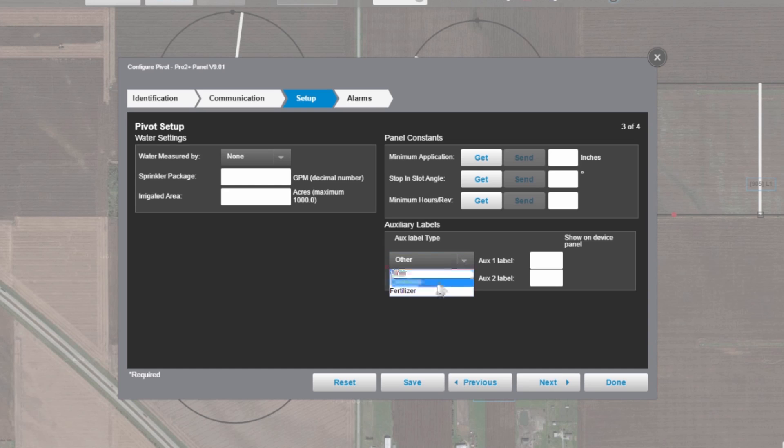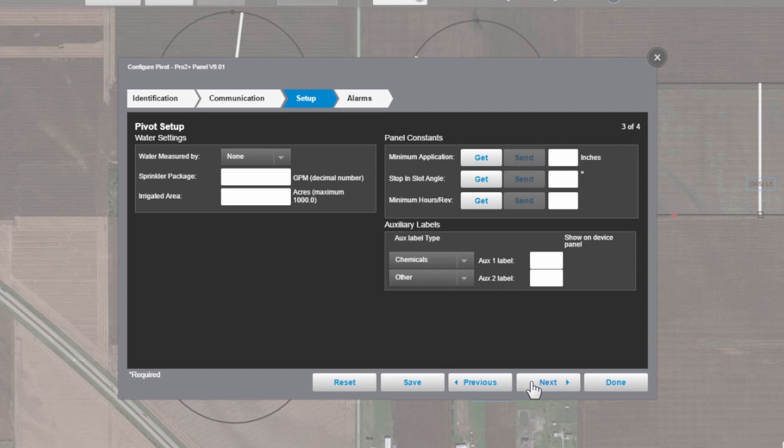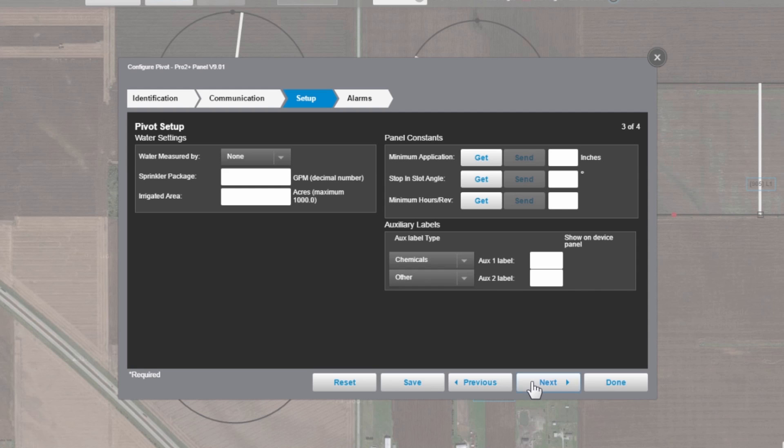As an example, you can name one chemicals, fertilizer. Once we're done with that, we'll select next.